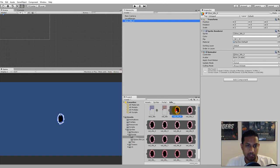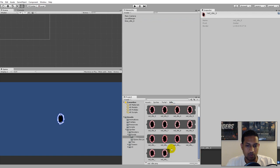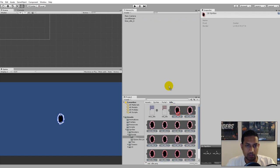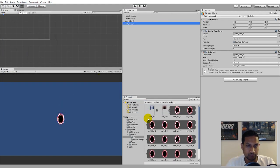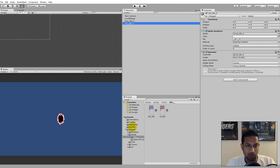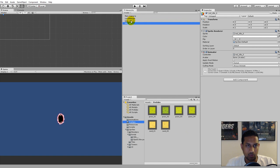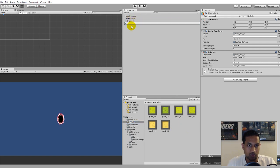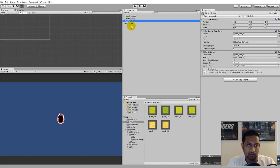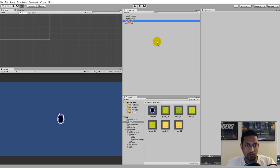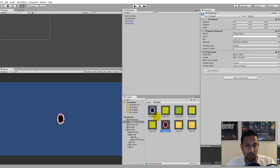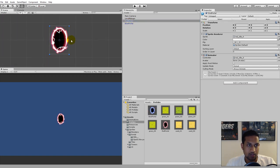You can do the same for the red one: open the red one, click on the first sprite, scroll all the way down, hold Shift and click the last one, drag them into the scene, and call this one Red Idle. Then go to the prefab folder — you can rename the blue one to Blue Portal and the red one to Red Portal. Take the blue one and drag it into your prefab folder, and the red one too, so you have both portals inside the prefab folder.